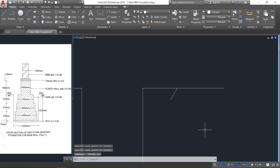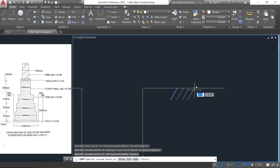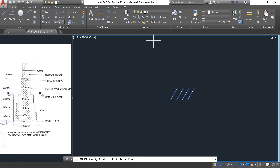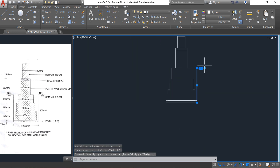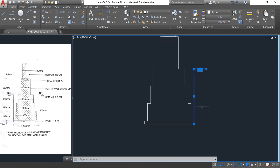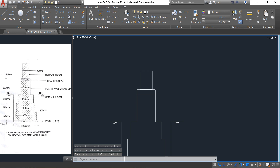Keep ortho mode off, select the Line command and draw some lines. Turn ortho mode back on, select this line, then click Copy and paste it. Press Enter then Escape. Select all these things, click Mirror, select this point as the base point and click here, press Enter. Select these two lines and mirror them — select the midpoint of this line, click here and press Enter.